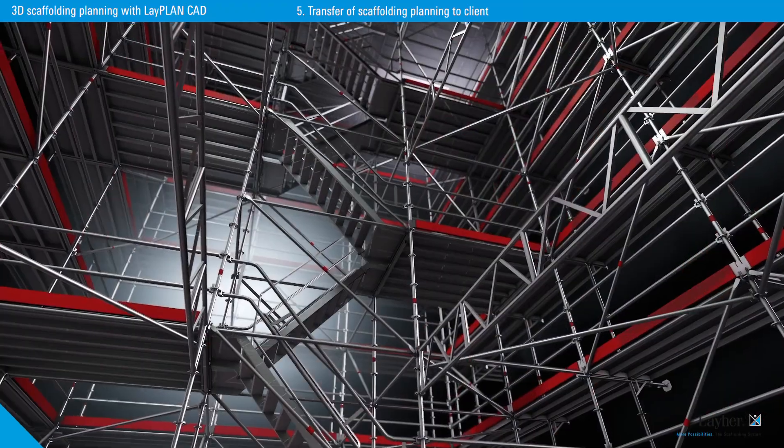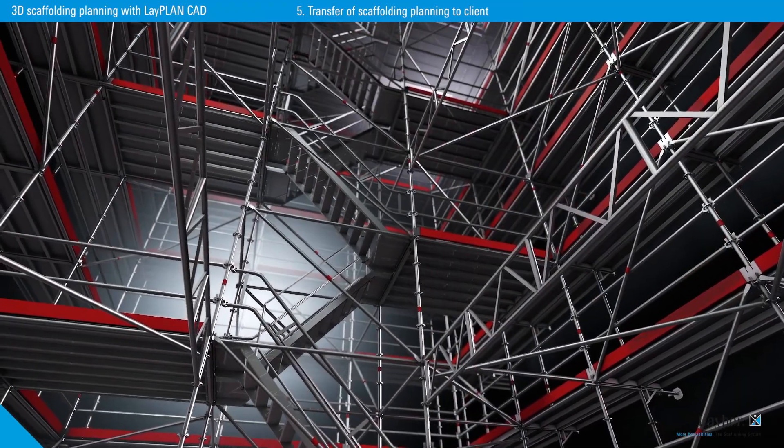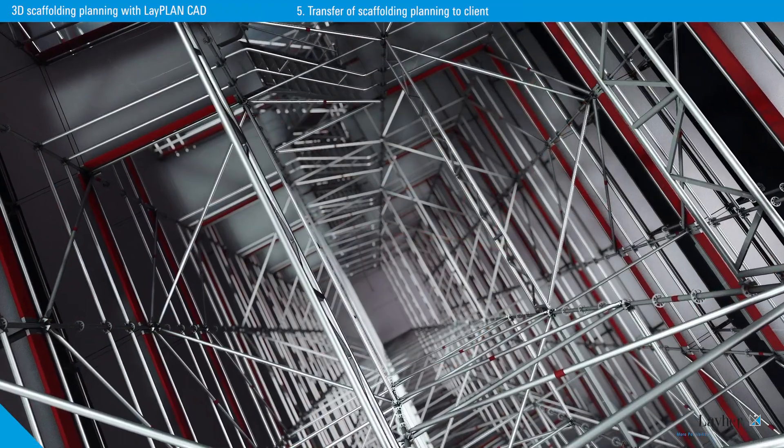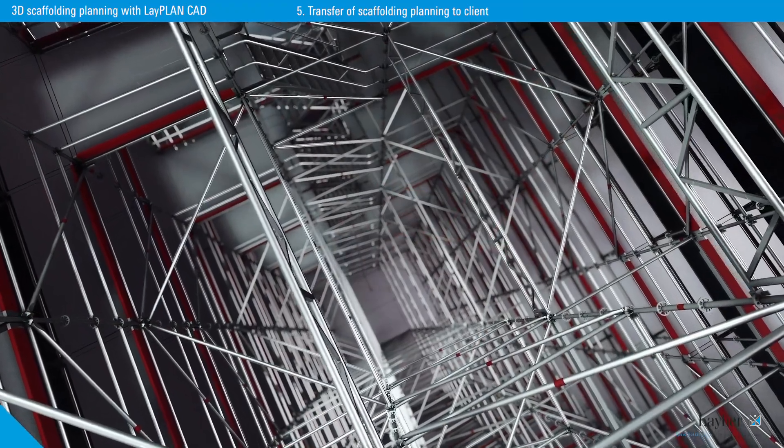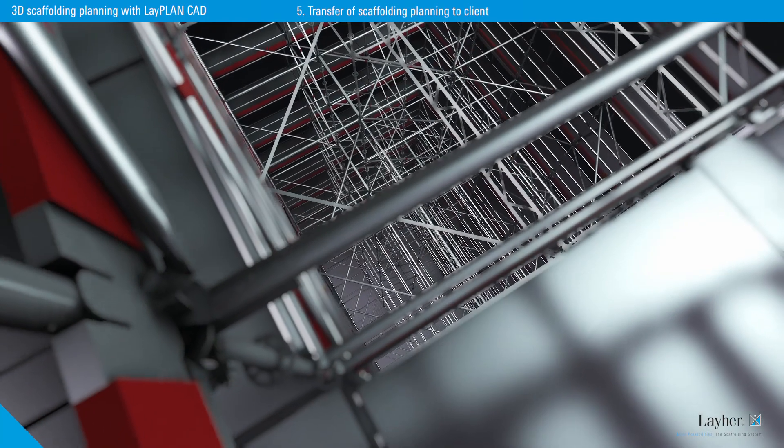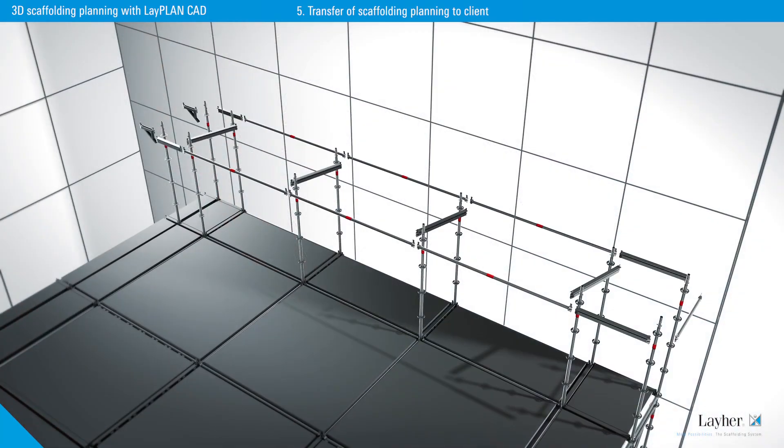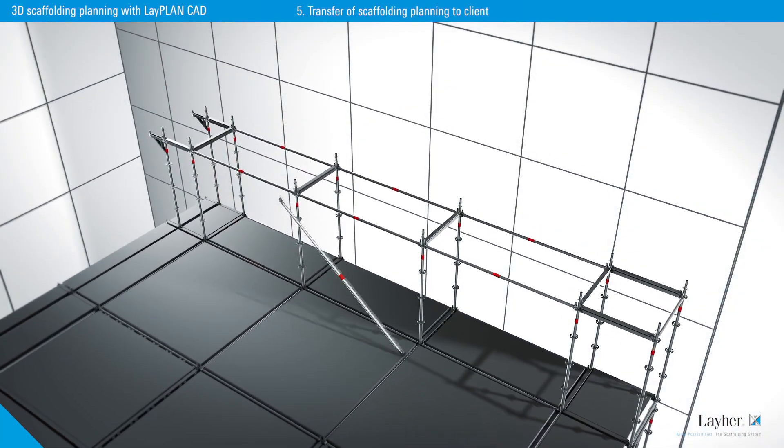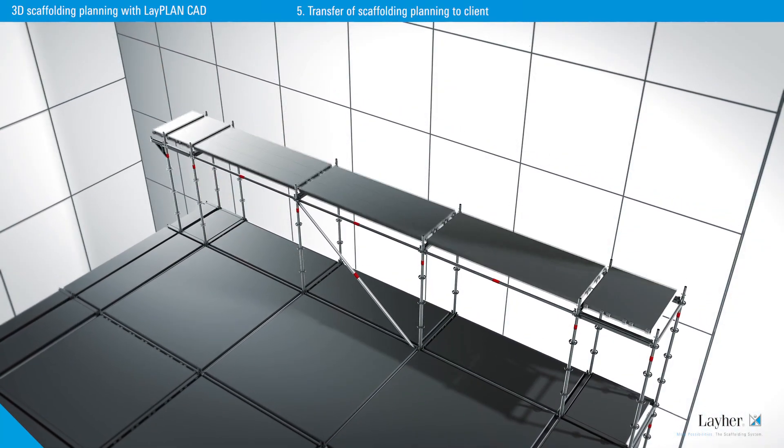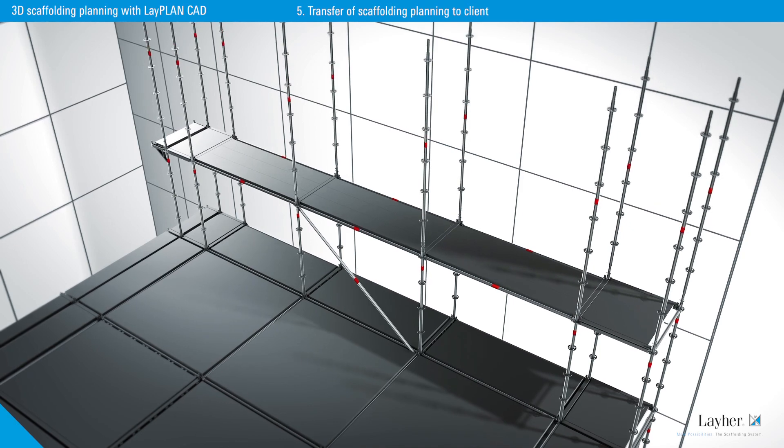What's more, the LiPlan CAD files can also be imported without any problem into visualisation and animation software. For example, to simulate the construction sequence.